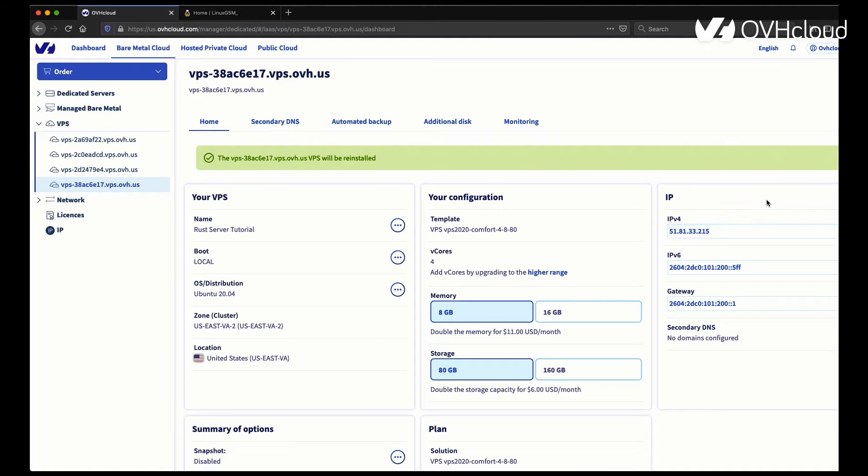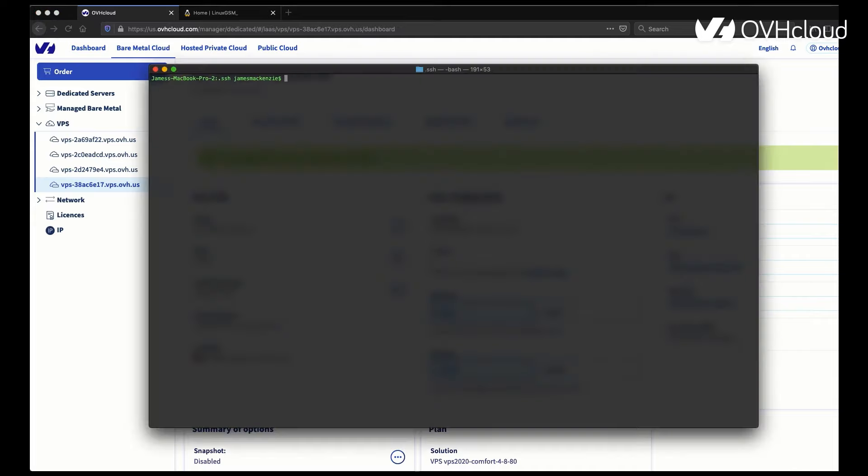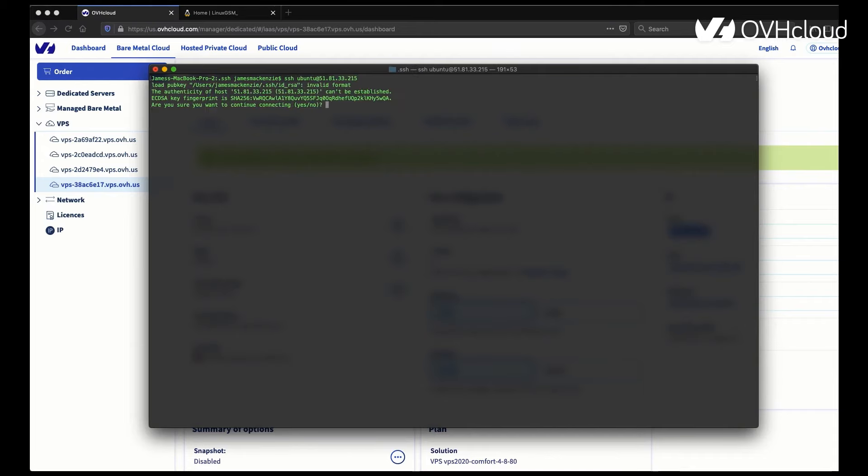Another thing to note is you should grab your IP, keep it handy because you're going to need it for all of the next steps once you log into the VPS. Now I'm going to SSH into my VPS using the credentials that were sent to me by email.